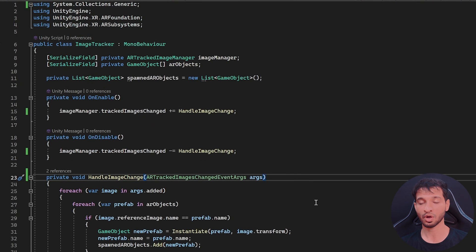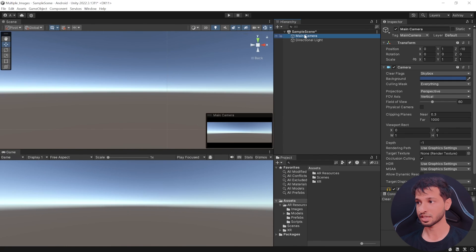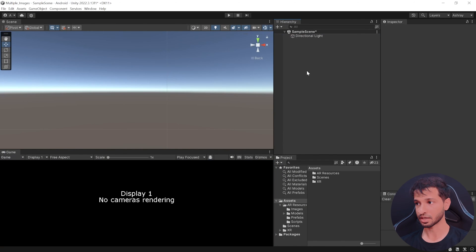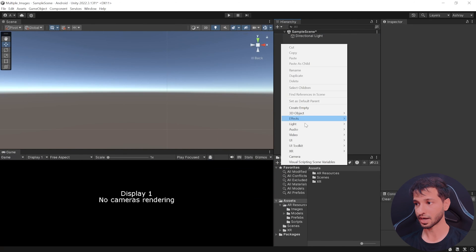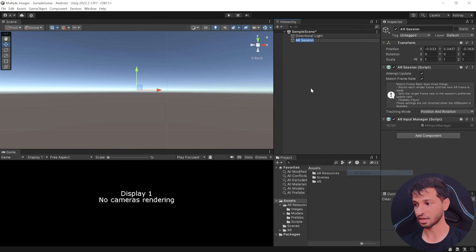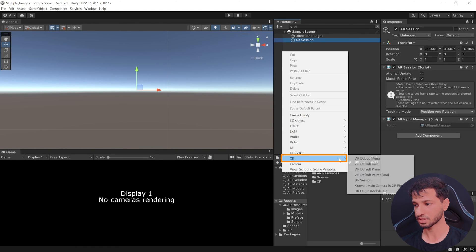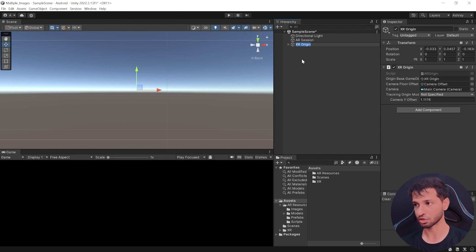Alright, so now that you know how the scripts works, let's go back into Unity. Alright, let's set up our scene by deleting the main camera, right click, select XR, add AR session, right click once again, select XR and add XR origin.